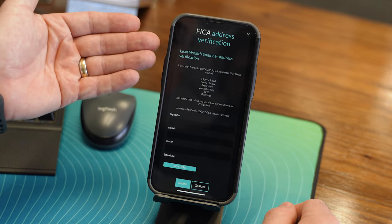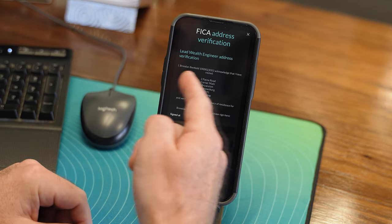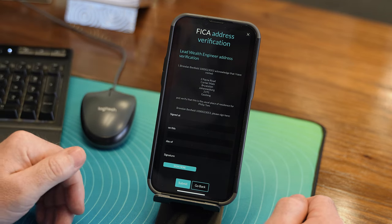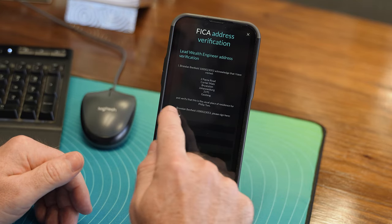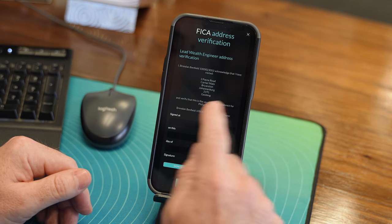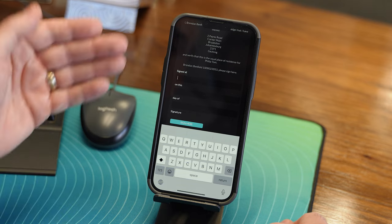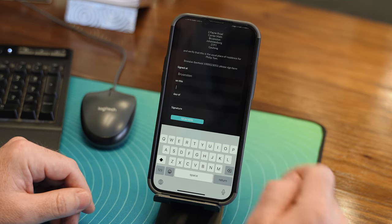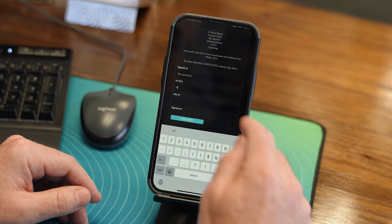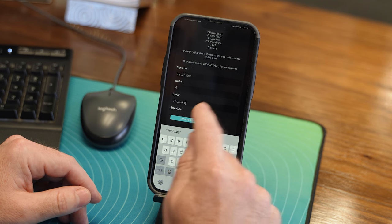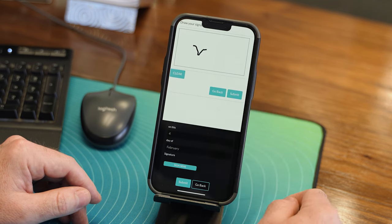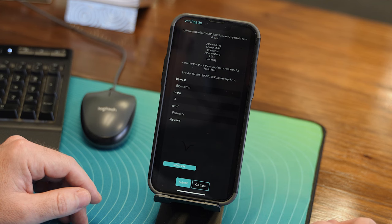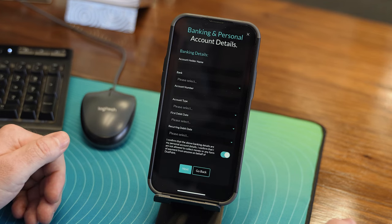Selecting the toggle and pressing next brings up the lead wealth engineer verification page. You will see the lead wealth engineer's name and W number, as well as the physical address of where he's verifying - your regular home - and who he's trying to verify it for. The lead wealth engineer then enters where they signed it - generally the suburb is sufficient - along with the date. You then click sign here and have the ability to sign. Click submit. You have now signed that you have verified the regular residence of this new wealth engineer. Select submit and your proof of identity is complete. Now simply complete the rest of the application form as you normally would.